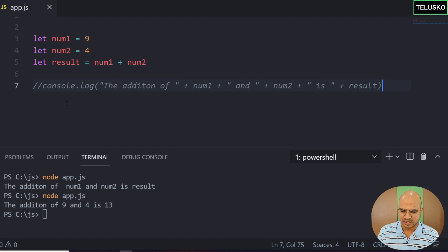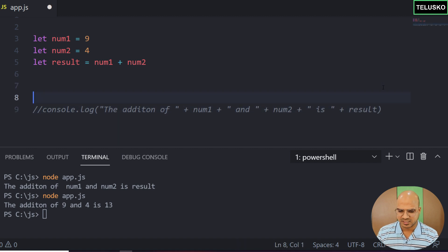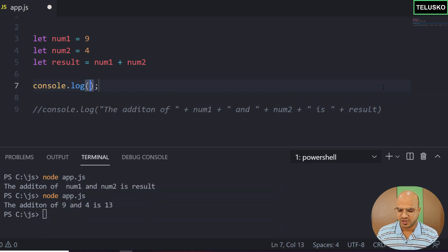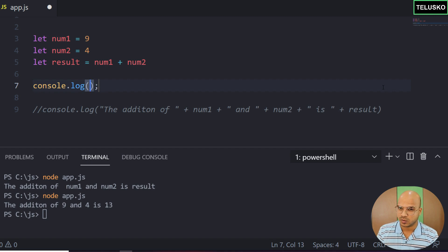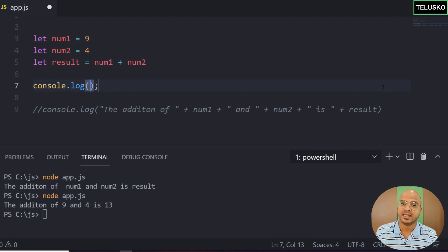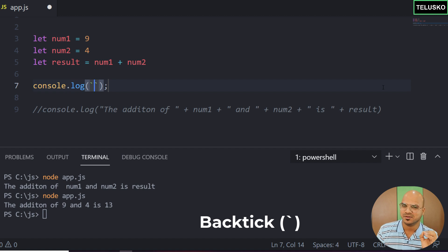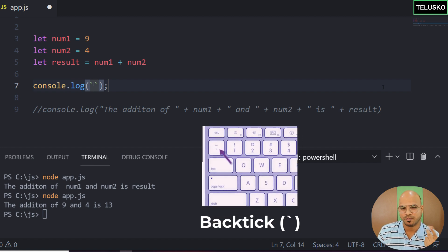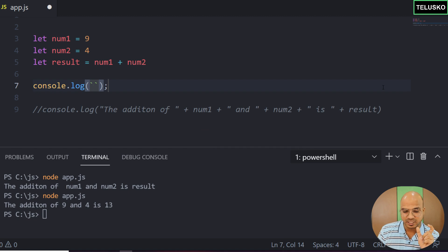The way you can do that is instead of using this statement, we'll use console.log. Whatever you mention now will not be in double quotes or single quotes, but in backticks. This backtick is a symbol which you can find above your tab button or below your escape button.